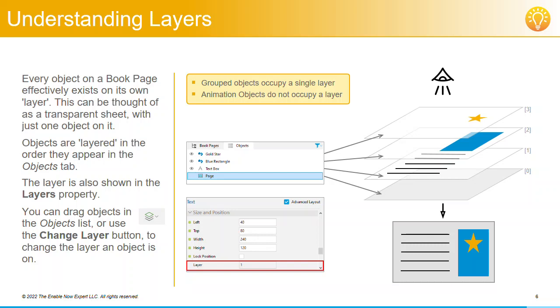For this reason, you might want to put all of your animation objects in the background—that is, at the bottom of the objects list—so they don't get in the way during editing.